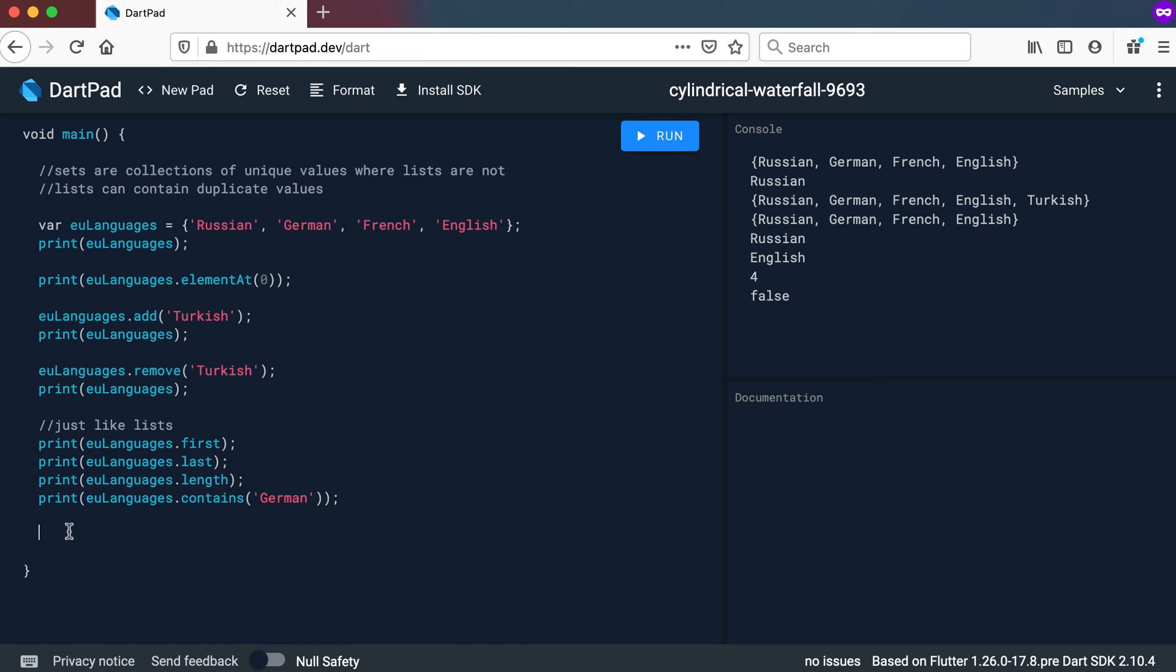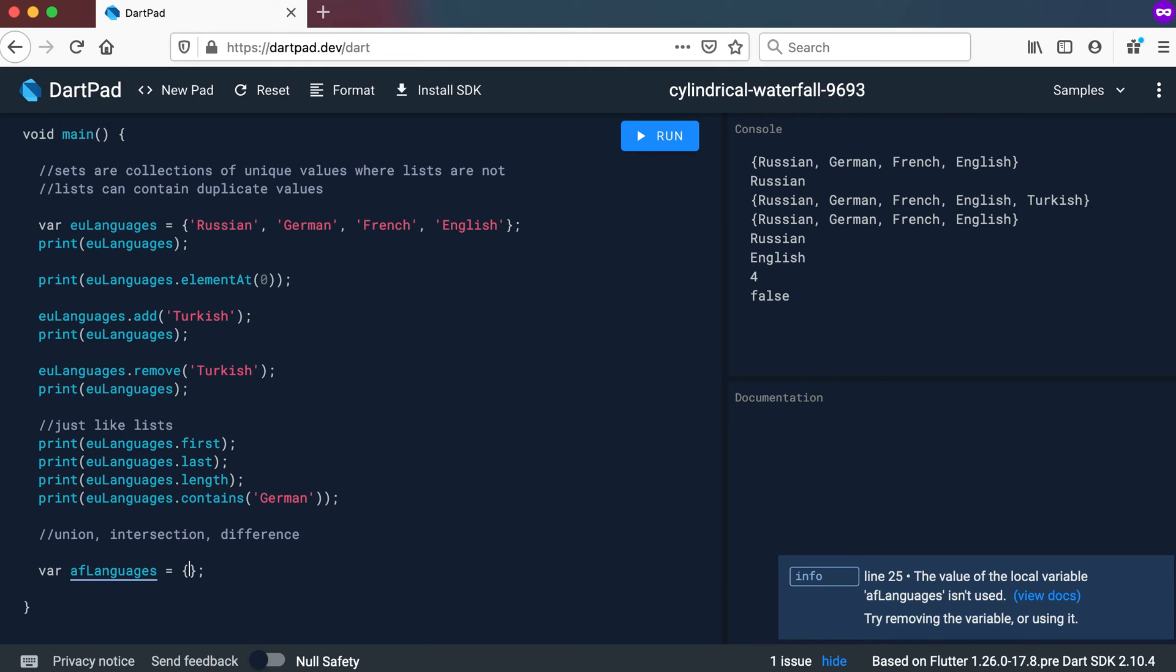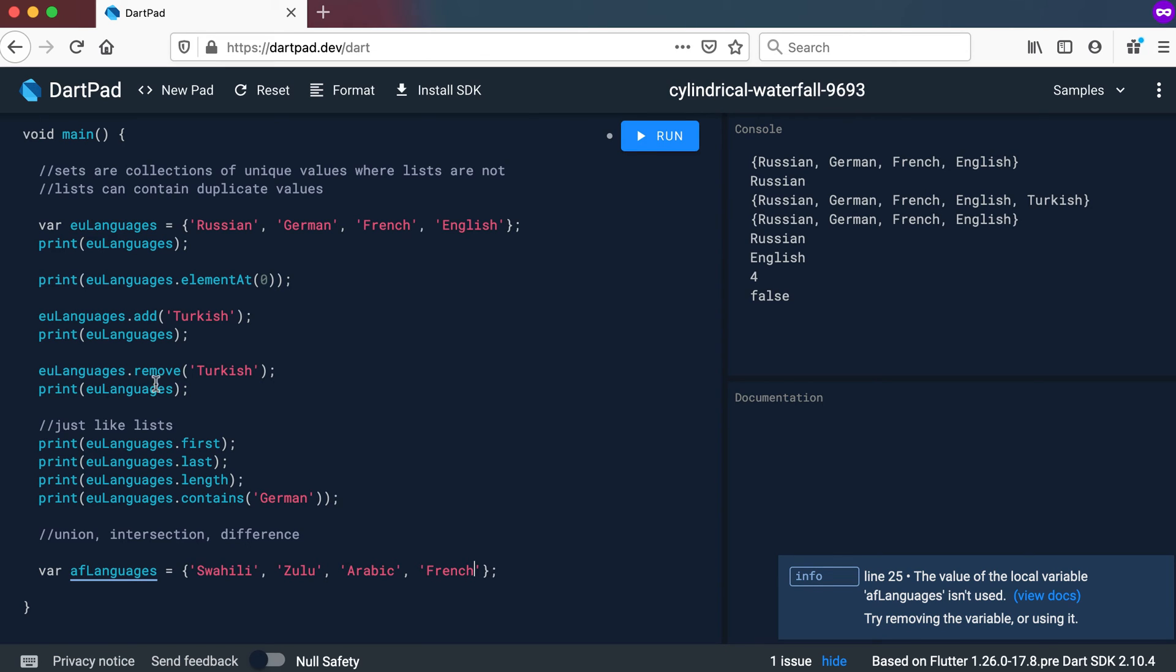Then there's a few methods that is unique to sets. So let's quickly have a look at those methods. And that's basically the union method, the intersection method, as well as the difference method, which is quite useful. Now let's declare another variable. And instead of using European languages, we will use African languages. And the African languages, let's add our own set here again. And the African languages will be Swahili, let's use Zulu, let's also use Arabic, and French actually also a language in Africa. So we're going to use Swahili, Zulu, Arabic or Arabic, and French.